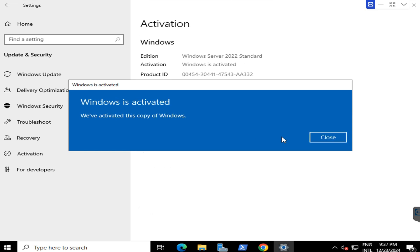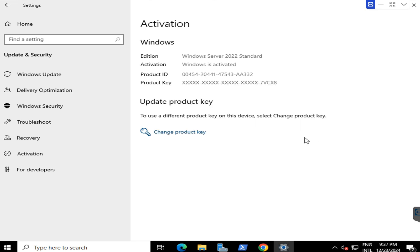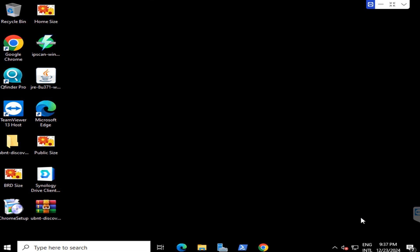Now, Windows is activated, so the activation watermark will disappear from here.